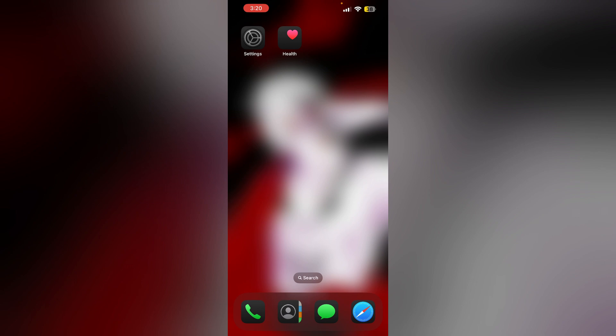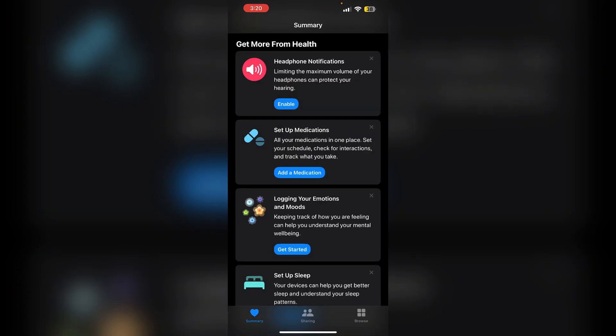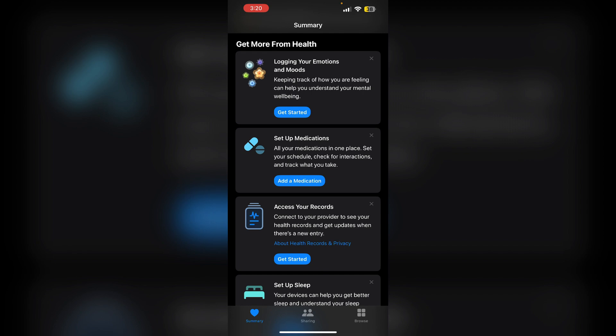To fix sleep schedule tracking in iOS 18, first set up or modify your sleep schedule. To do that, open the Health app and go to the Browse section.